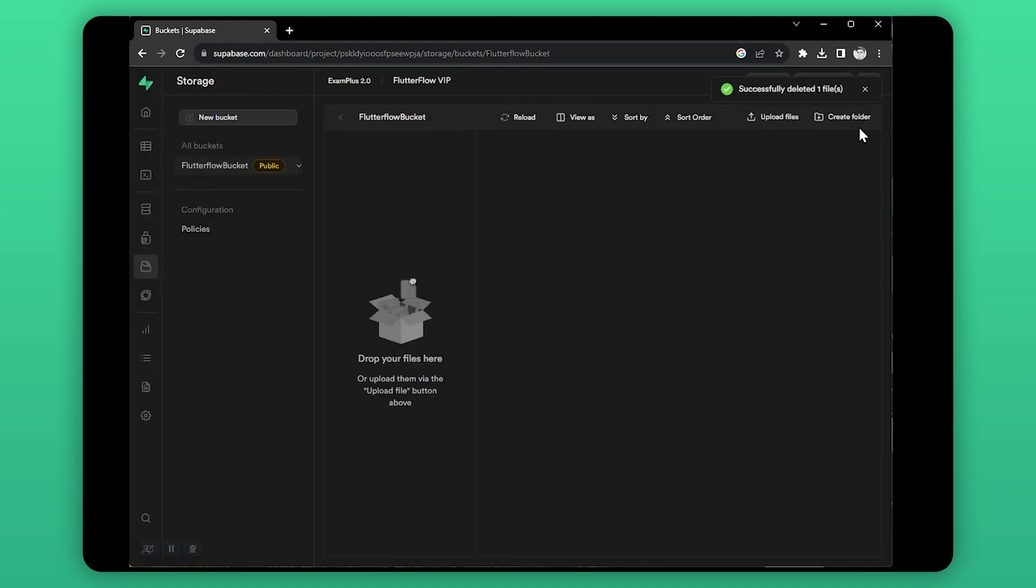So our first bucket is created. Here you can create folders to organize the content you upload from FlutterFlow. You can also manually upload files here and use them in FlutterFlow.